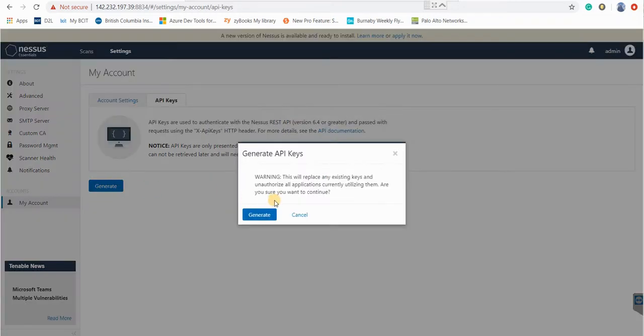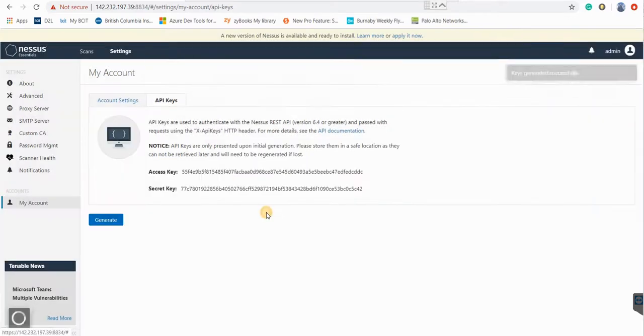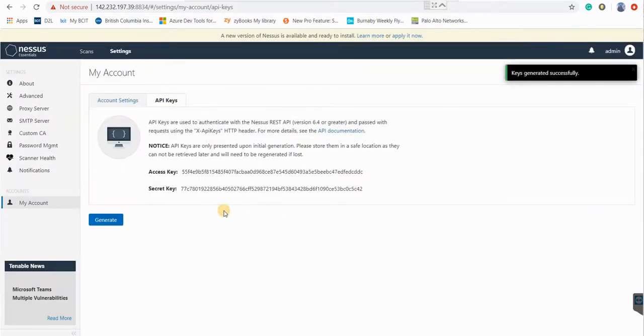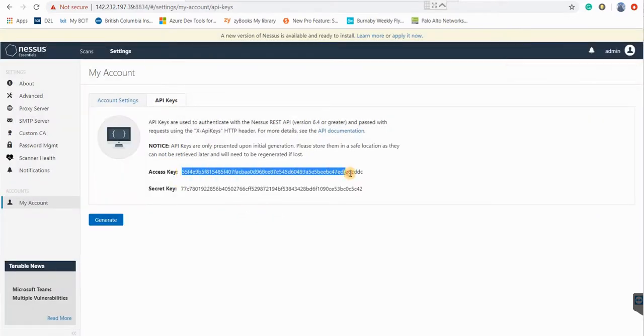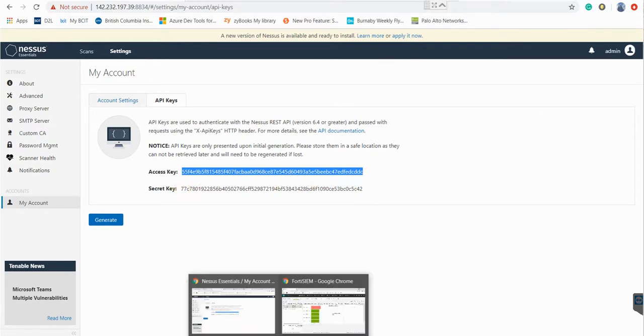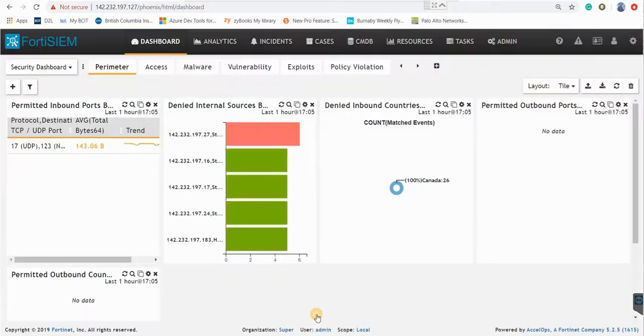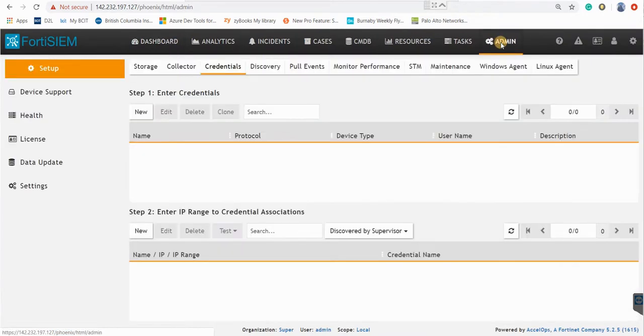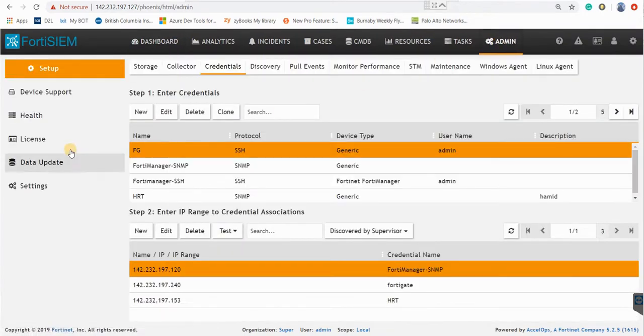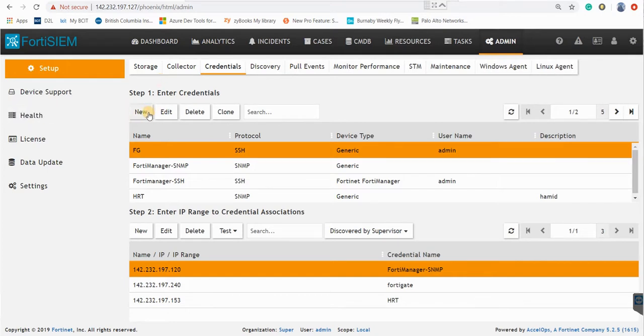So I generate the API key and I can use this API key in my FortiSIEM. So I just go to my FortiSIEM and here in the admin panel there is a section for entering the credentials. So you go to admin, setup credential, create new.